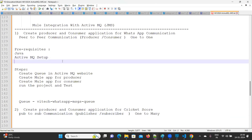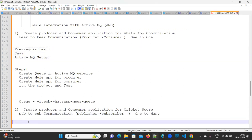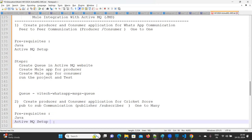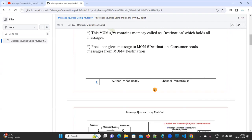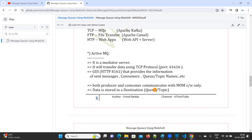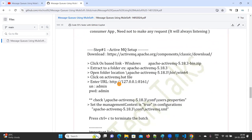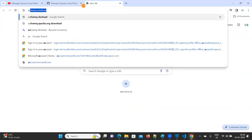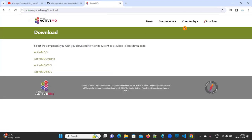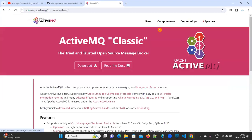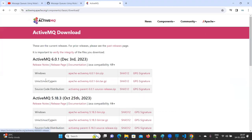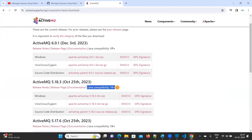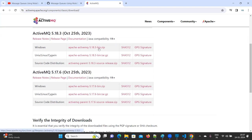The prerequisites are: you need to install Java, and ActiveMQ setup has to be done. How to set up ActiveMQ you can find in the document or on our YouTube channel. For setup, go to the ActiveMQ website, click on the very first link, click on Components, click on ActiveMQ Classic, and click on Download.